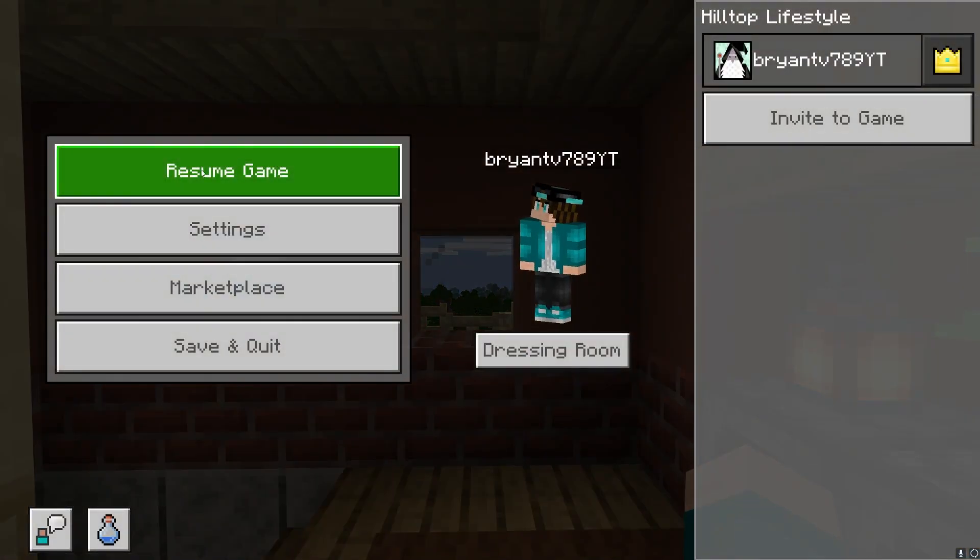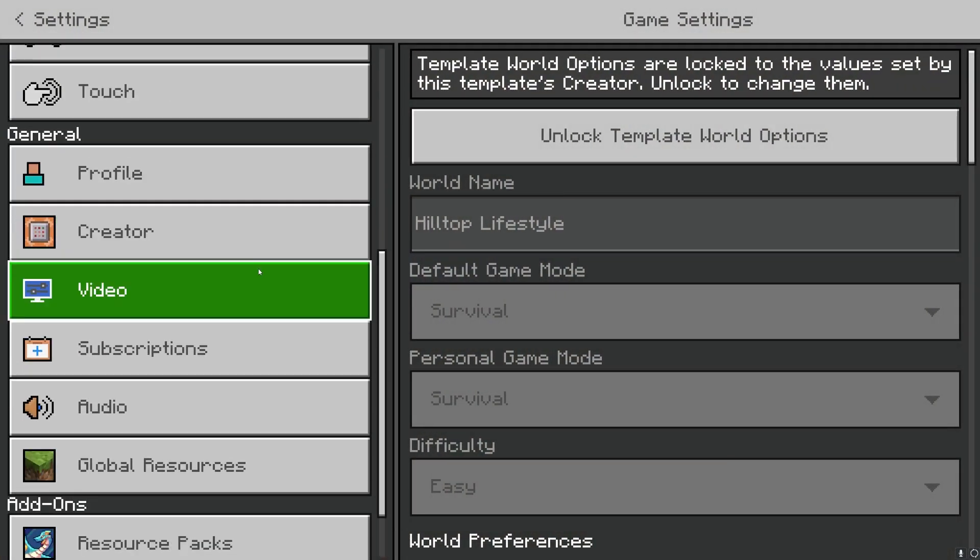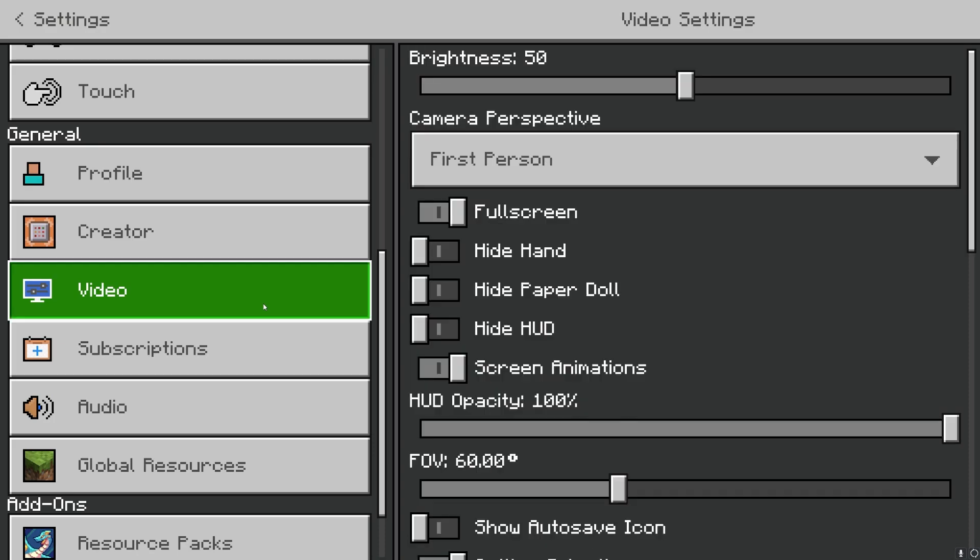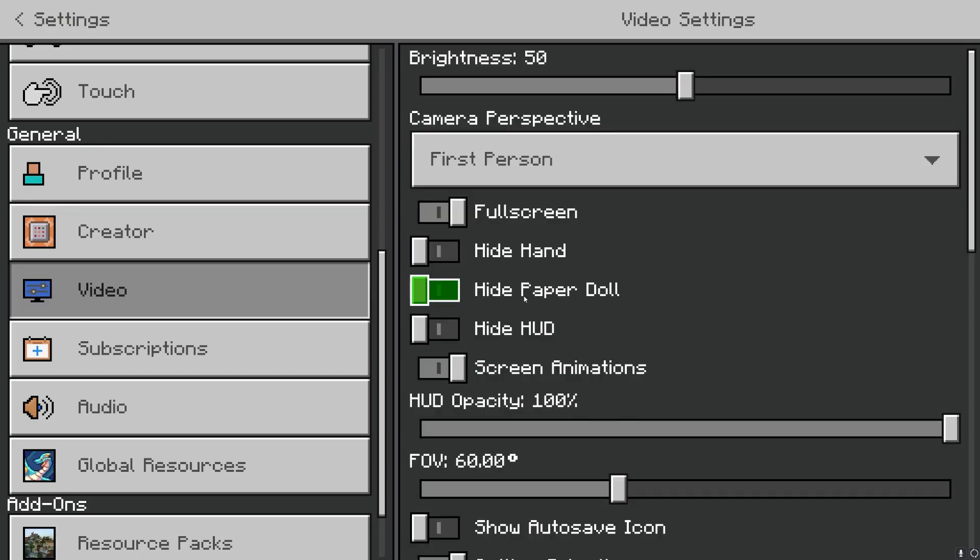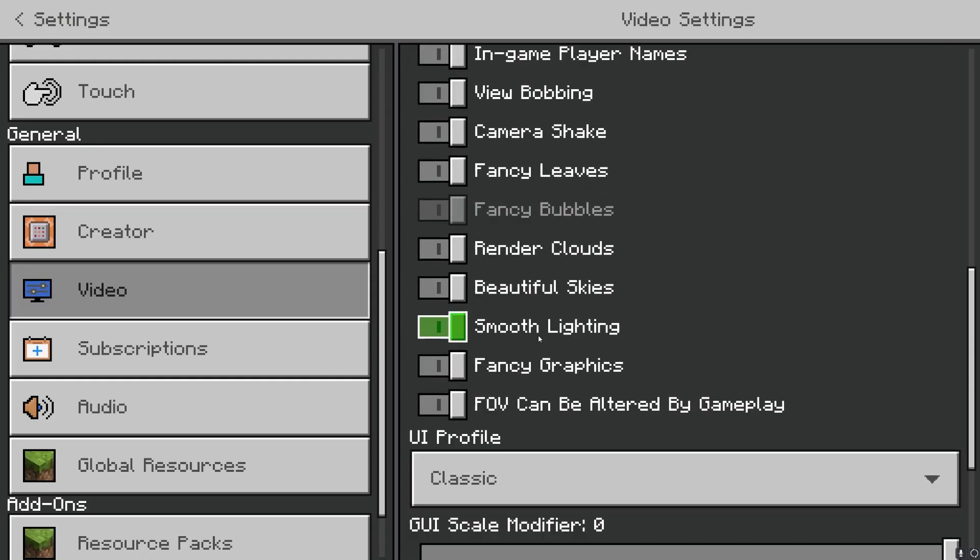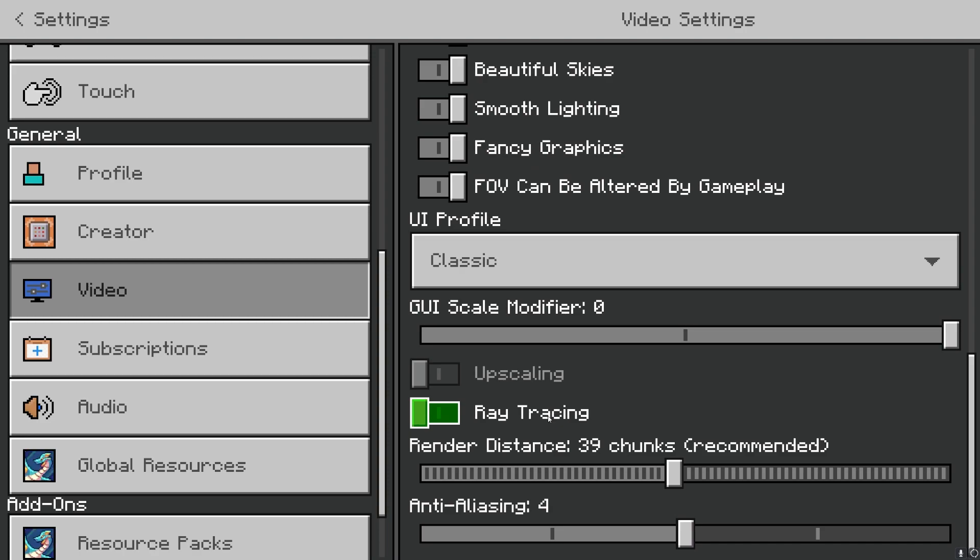What you want to do is go to settings. Then scroll down until you see video. Then go over here and scroll all the way down till you see the ray tracing option. It is all the way at the bottom.